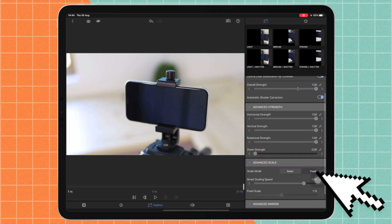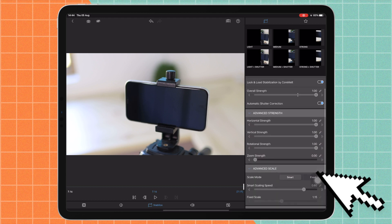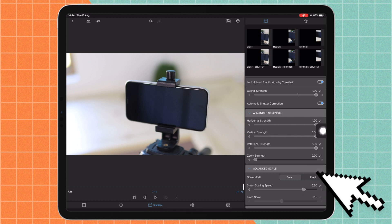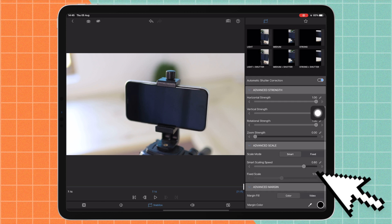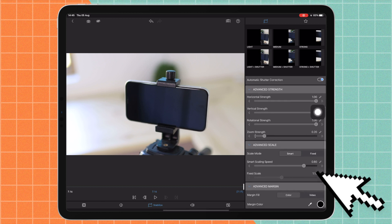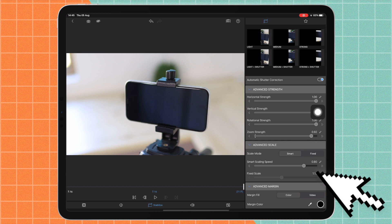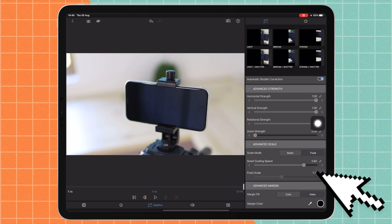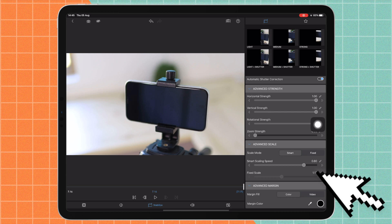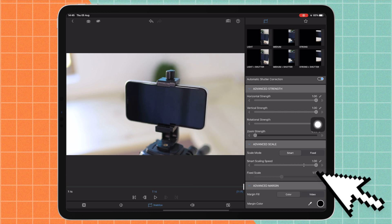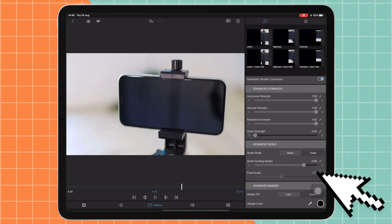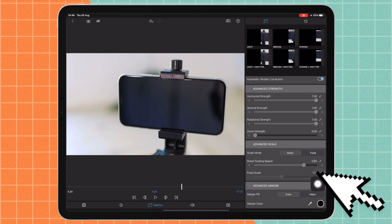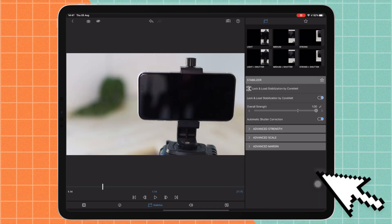And then we have some advanced settings here. I'm just going to open these three up. So we have advanced strength and you can select the horizontal, vertical, or rotational strength, or the zoom strength. So if you adjust the zoom strength I'm pretty sure it's going to go ahead and zoom in a bit or not. Here you can see there is a difference when I toggle that on or off. Then we have advanced scale, so you have smart and fixed, and you have smart scaling speed. Then we have advanced margin which I do not know what that is so I'm not going to touch it.